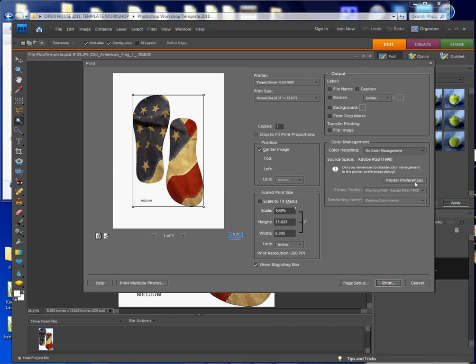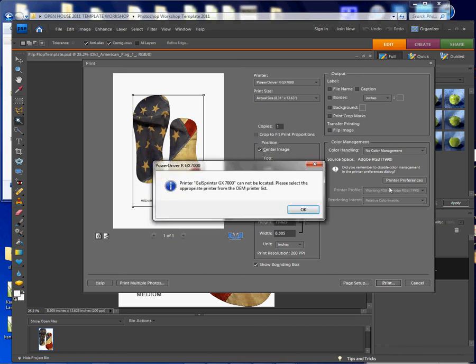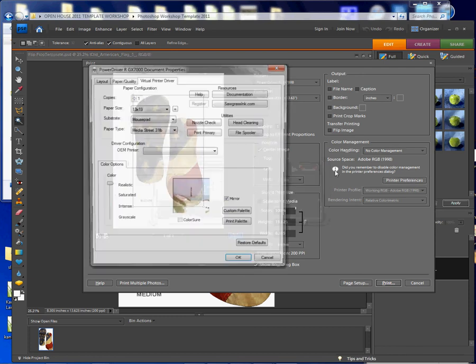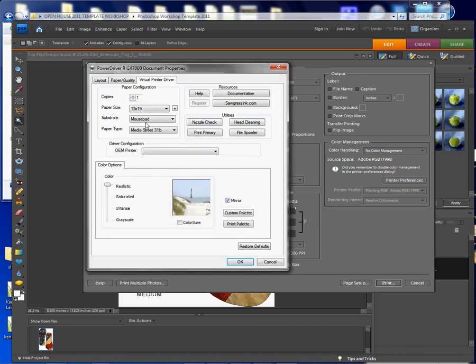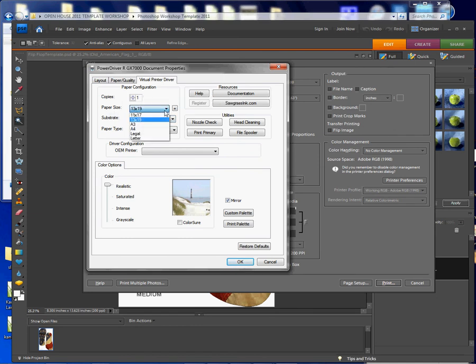Now I need to go to Printing Preferences and make sure that I have the right paper size. And also I want to show you how to choose the right substrate, because with the power driver you have different substrates you can choose from.